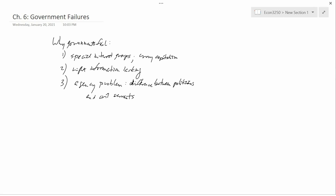That is related to a rather modern concern of economists called the principal-agent problem. The first word in principal-agent problem is principal spelled at the end with A-L, that means an important person, not spelled L-E, that means an important idea. The principal-agent problem is when you have a principal, like a client hiring a lawyer to do something for the client. The client is the principal and the lawyer is the agent.